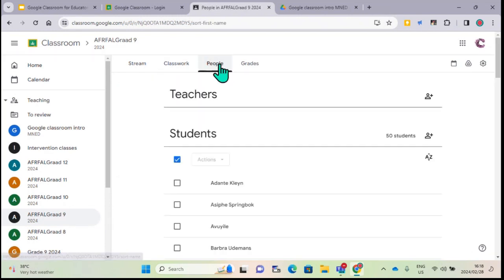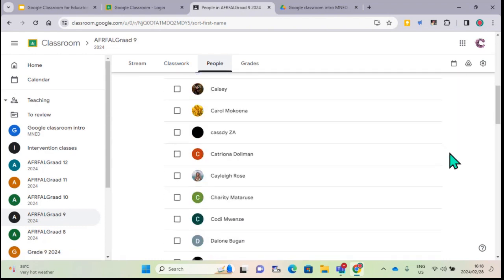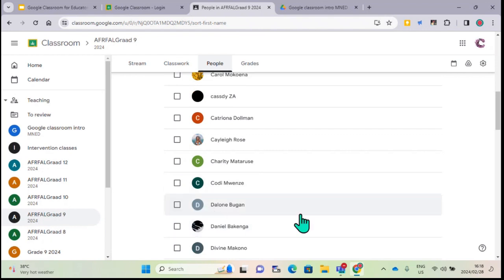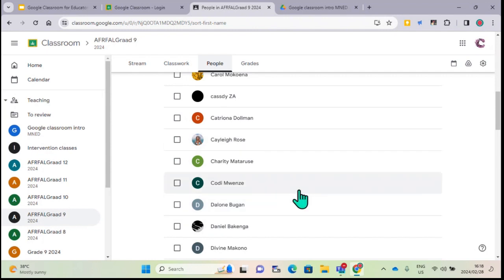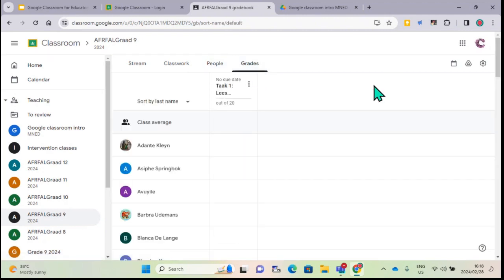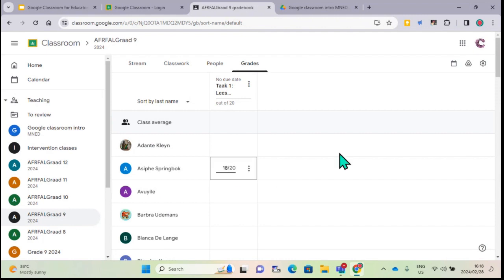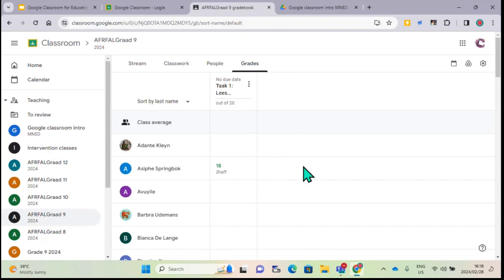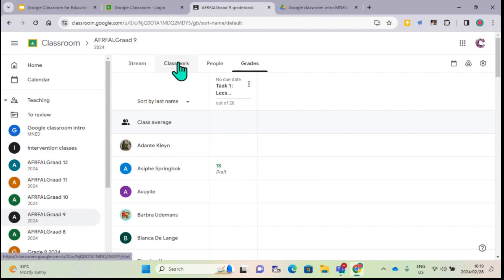There's the People tab showing co-teachers and all students. I can check if someone in the class shouldn't be a student but rather a teacher, and edit their rights accordingly. For grading, it's not replacing your school system - it's just to keep track. For example, I can put in that a learner got 18 out of 20 for the reading task and she can also see that if I decide to post it. I normally don't post grades here because parents get worked up, but you're welcome to add that.